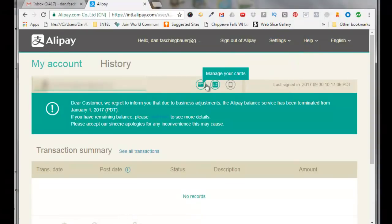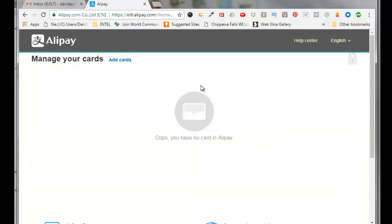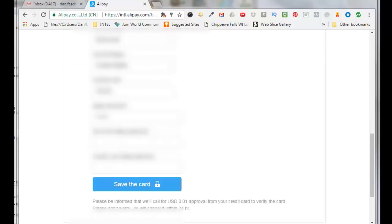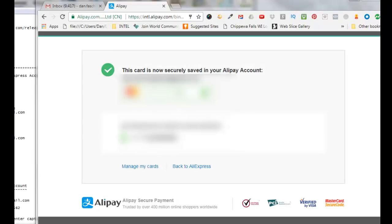Or you can just click on manage your cards right here. So click here, it says oops you have no cards in Alipay, click on add cards. And then enter in your credit card information, so enter in your credit card information, put in your Alipay password, click on save the card.